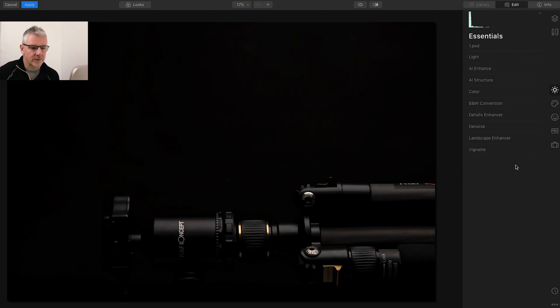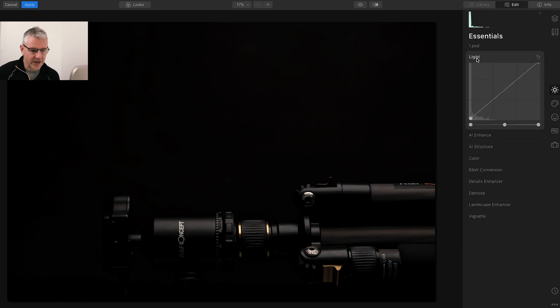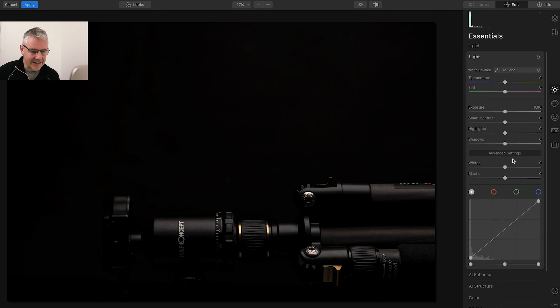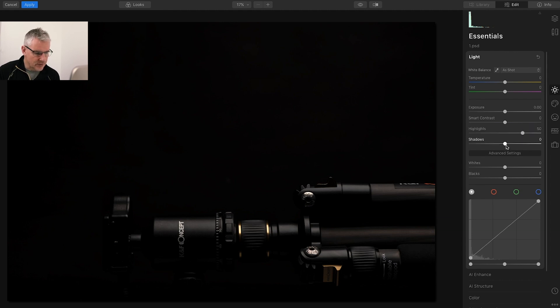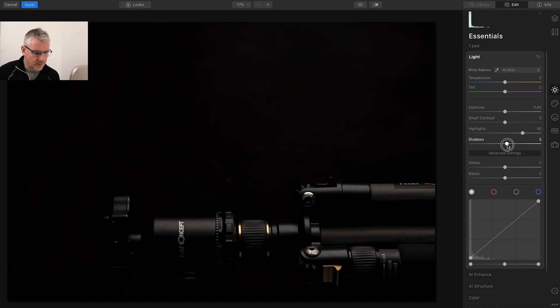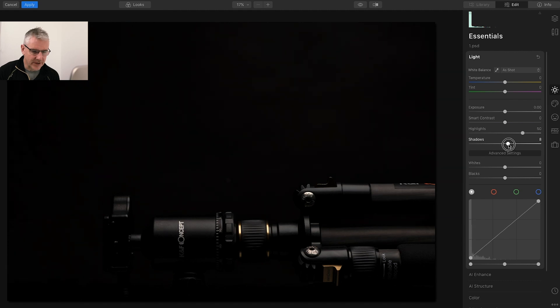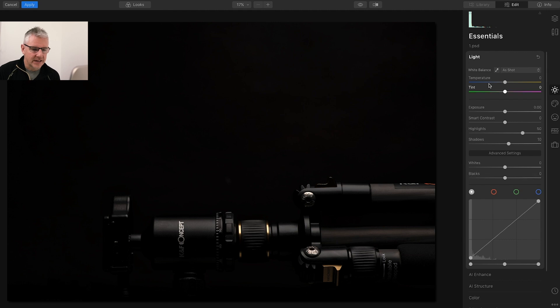Okay, that's us in Luminar. The first thing we're going to do is adjust the highlights. Next thing I'm going to do is lift the shadows as well, just bringing in a slight bit of detail. I'm going to leave everything else.